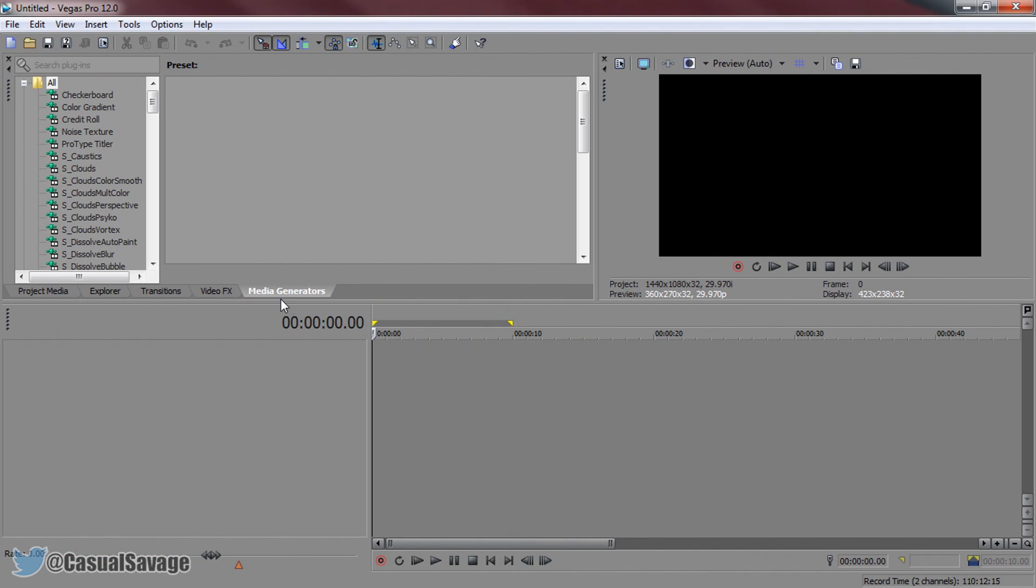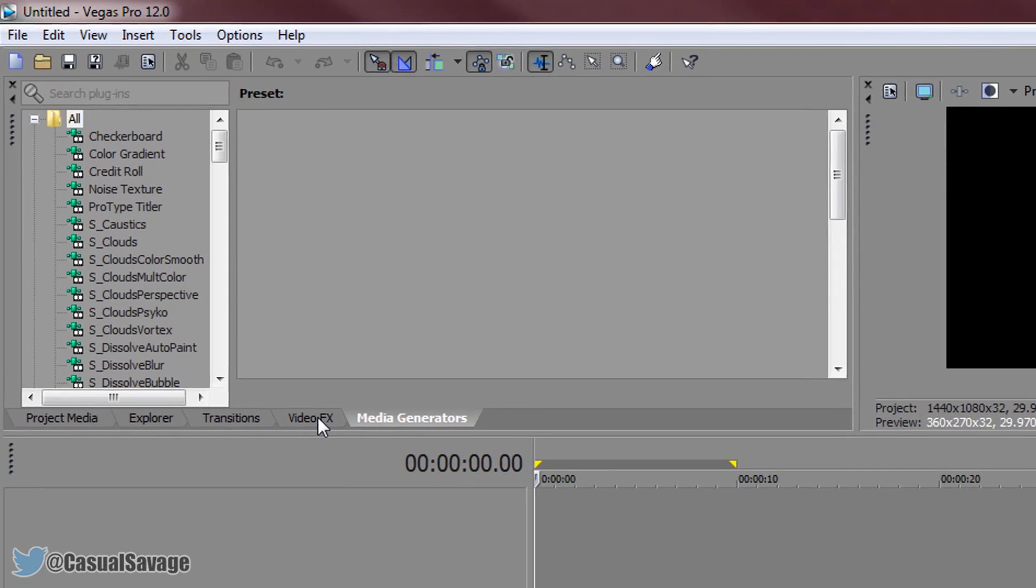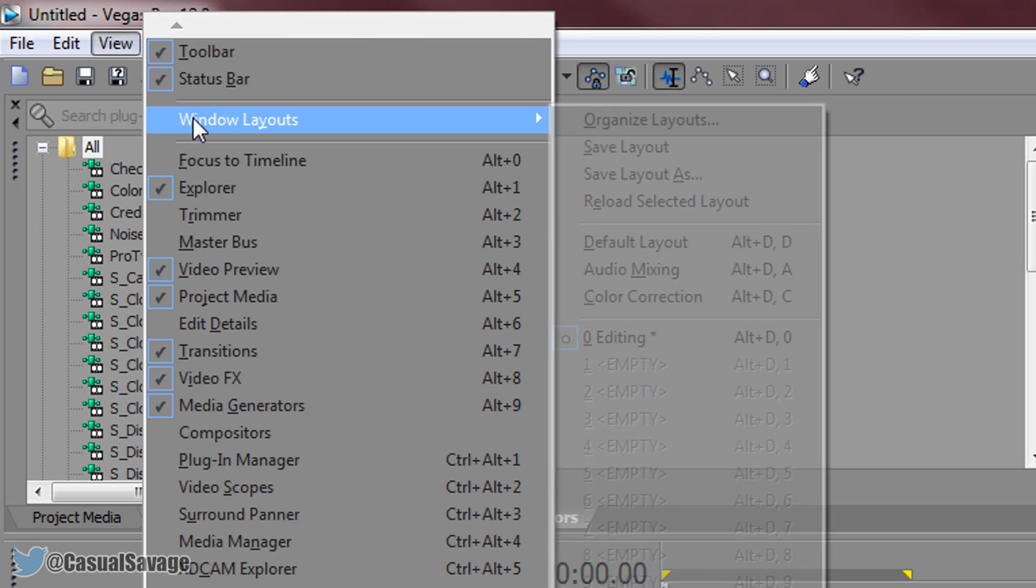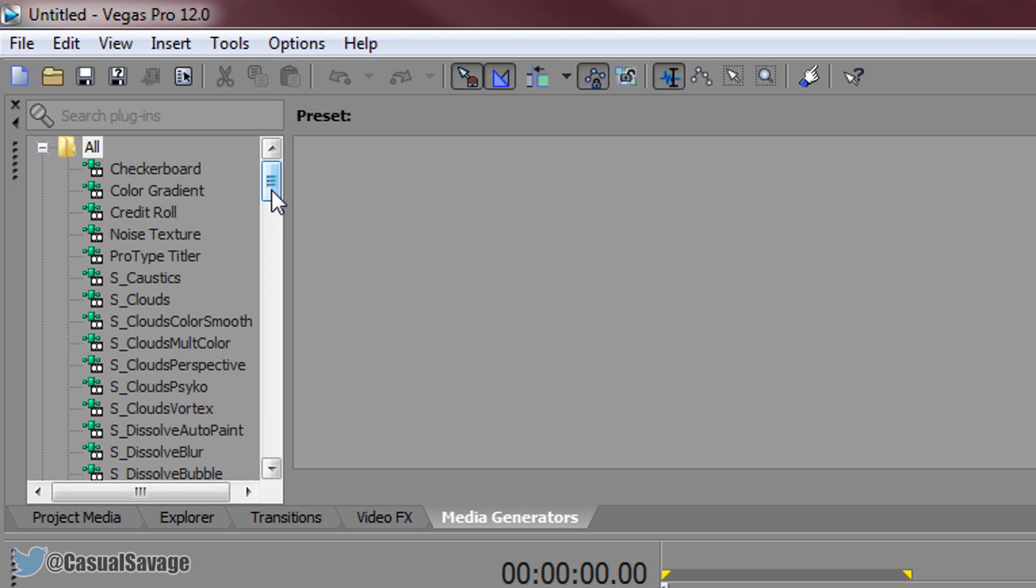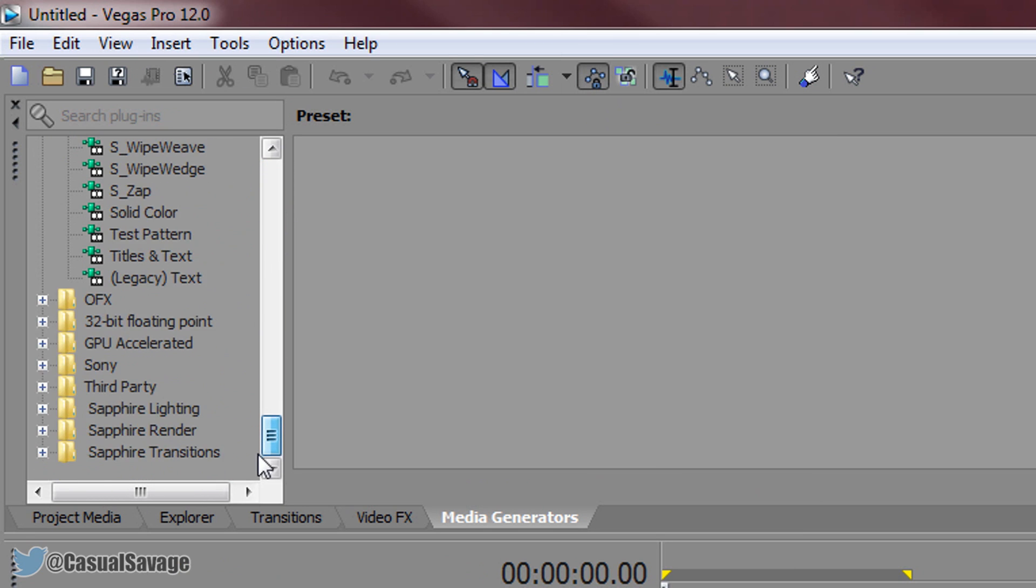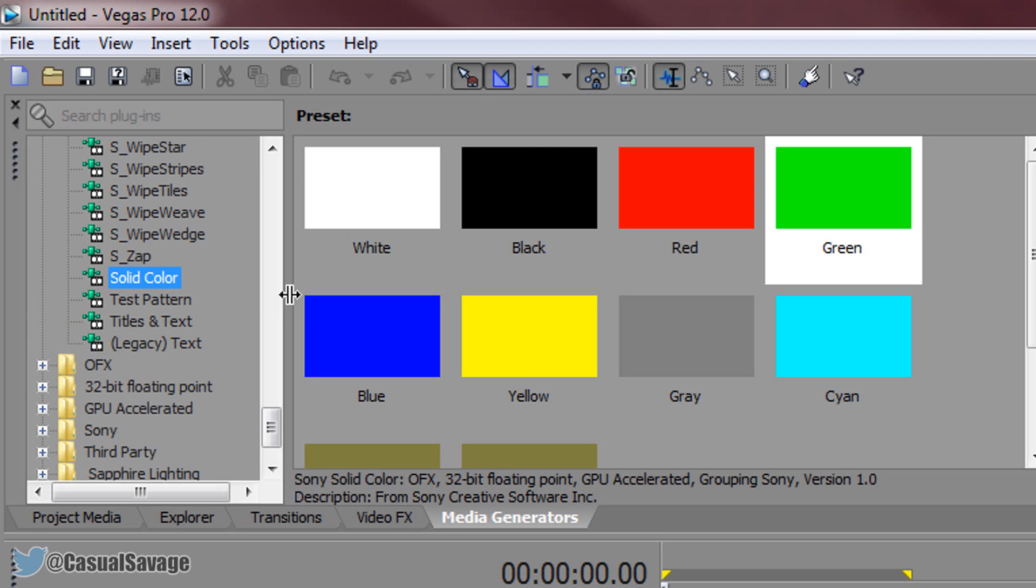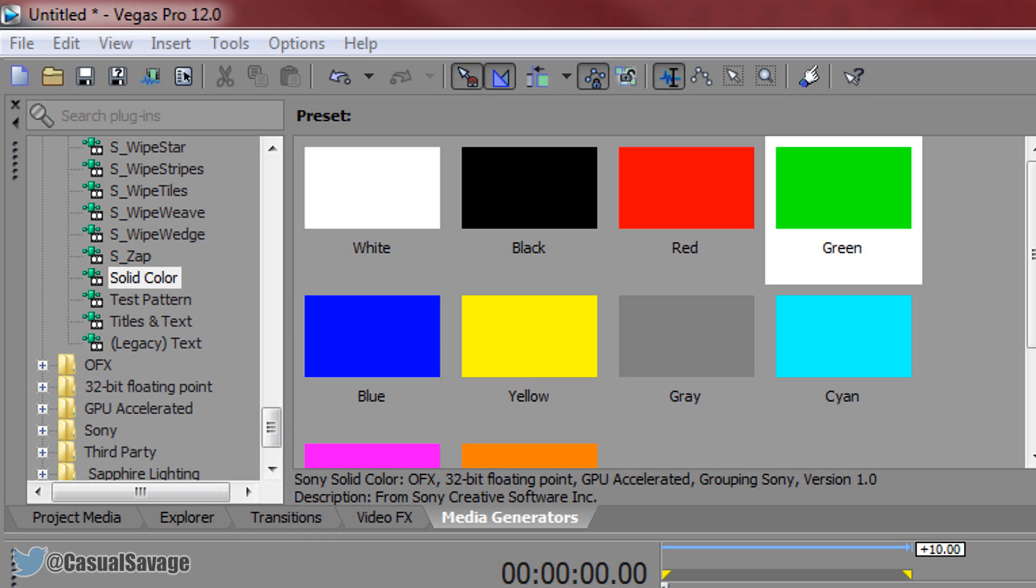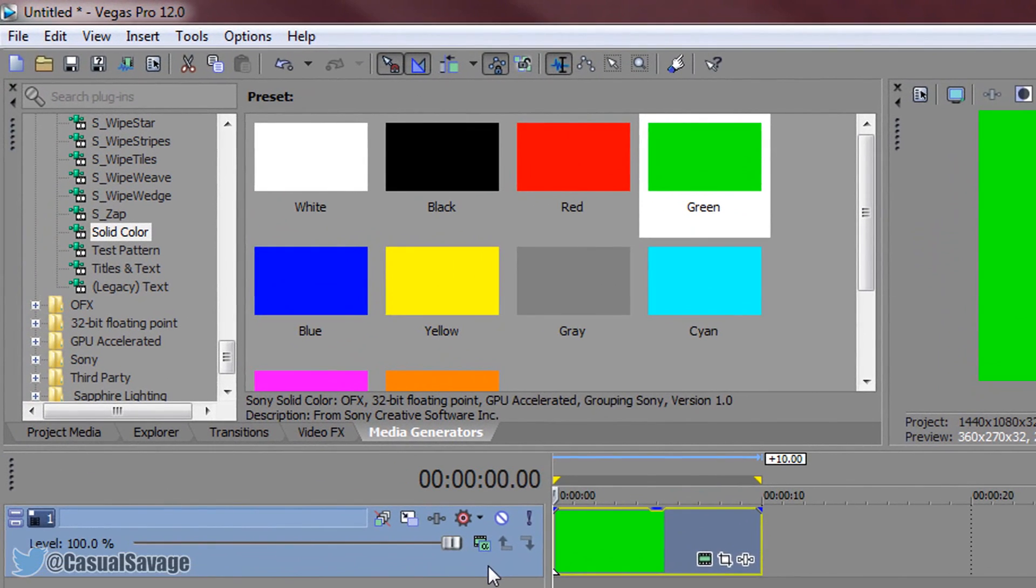So for this what we'll need is media generators and video effects. Video effects will be optional and you'll see why later in the video. So media generators, if you do not see this right here simply come to view, windows layout, and select default layout. So from here we need to come down until we see solid color which is right here. And we are going to be selecting green, because it's going to be on a green screen. So this is what you should get, just a green screen.